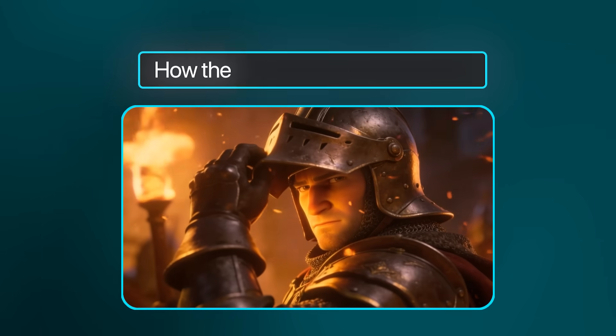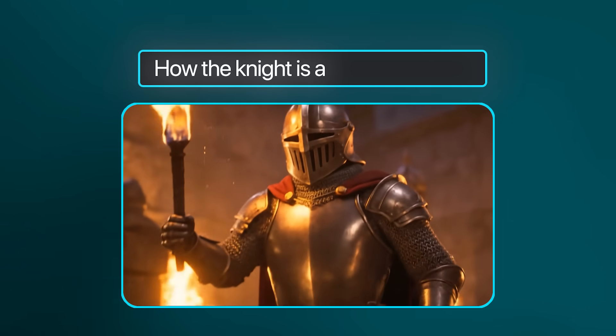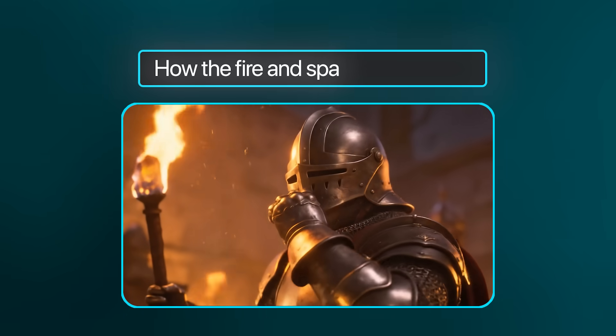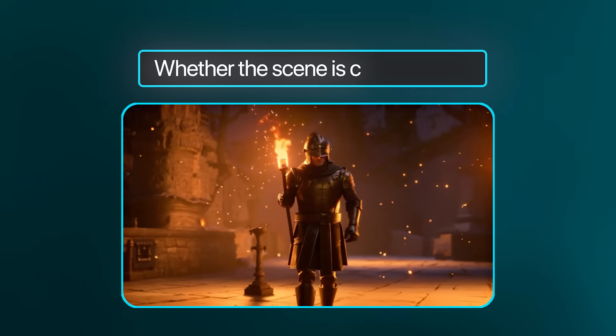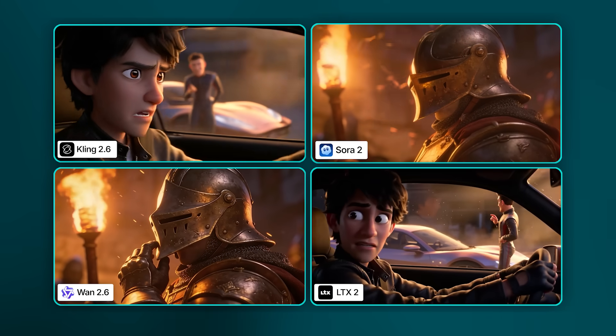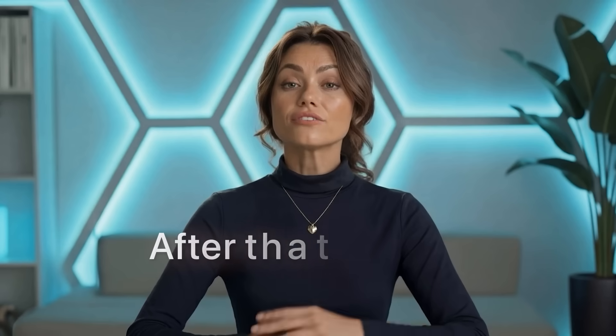It's a pretty simple scene, but it still tests a lot — like how the camera moves, how the knight's body and hands animate, how the fire and sparks behave, and whether the whole scene stays consistent. This will give us a good sense of how each model handles the basics before we try something more complex.